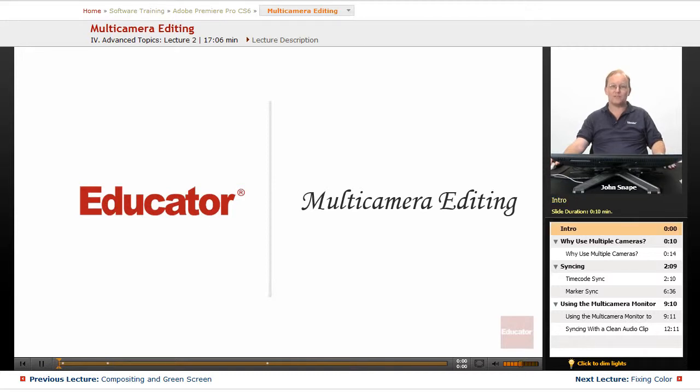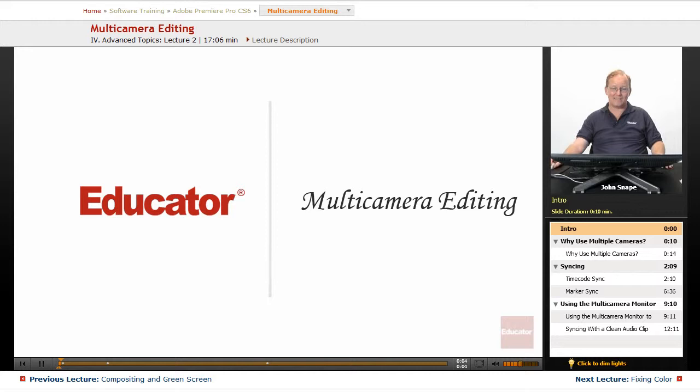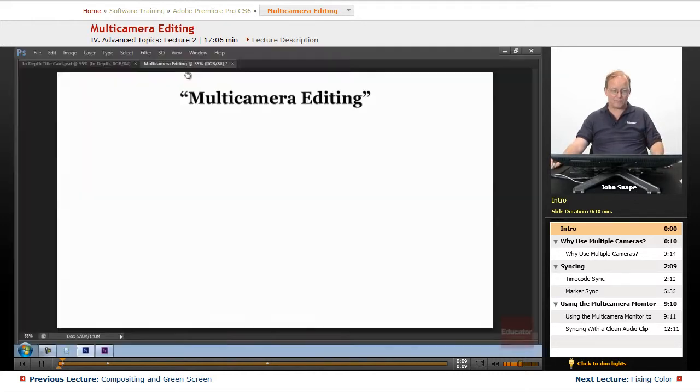Welcome back to Educator.com's Adobe Premiere Pro CS6 in-depth course. In this video we are going to go over multi-camera editing.